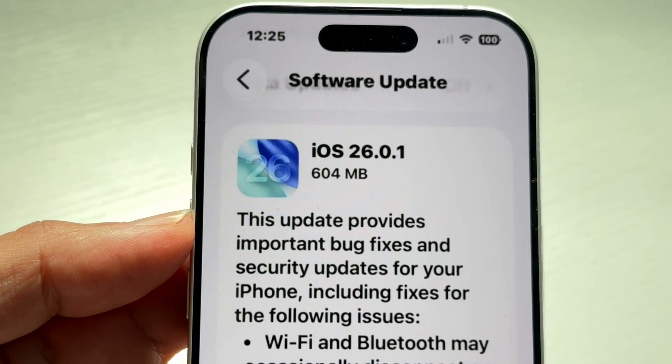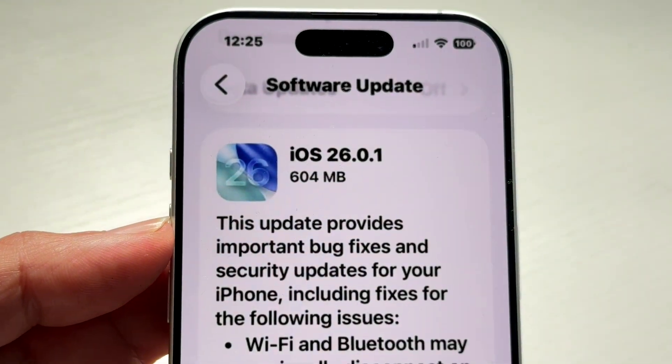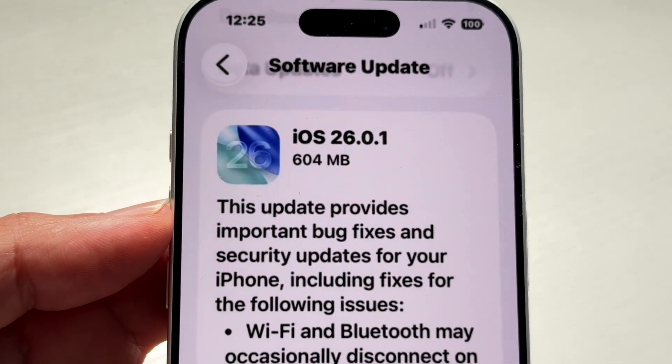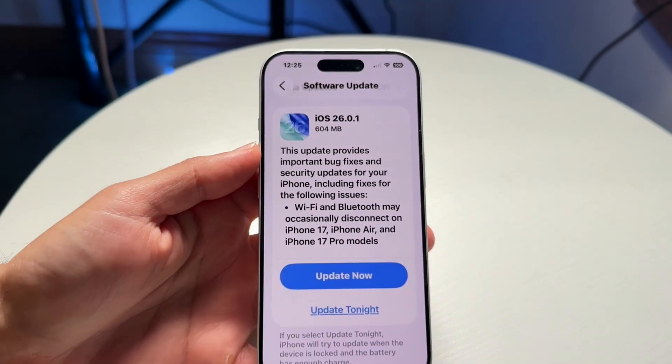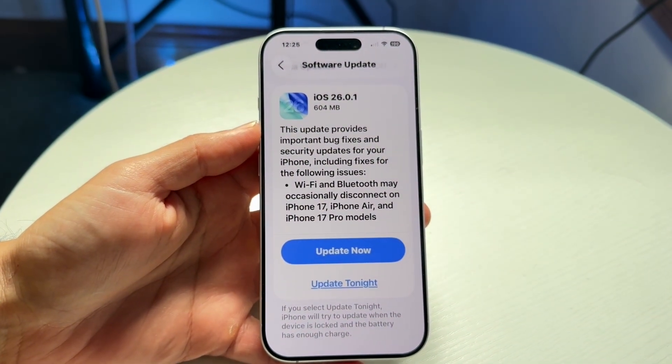You might be in a situation where iOS 26.0.1 just isn't installing. This is going to happen for a couple of different reasons.